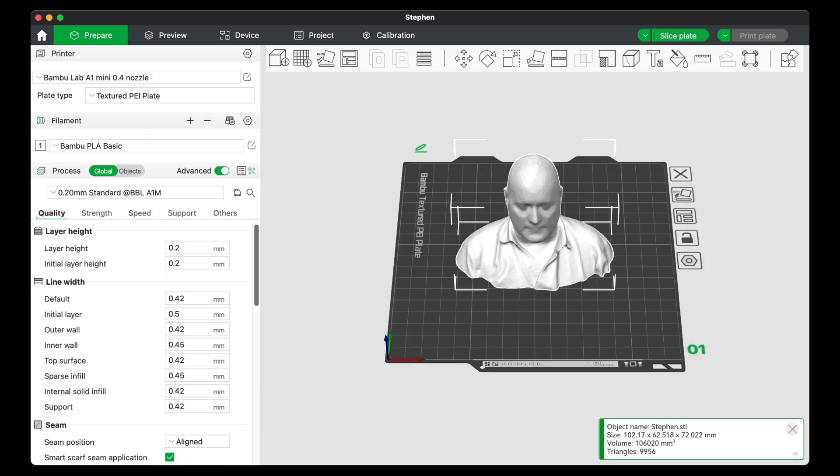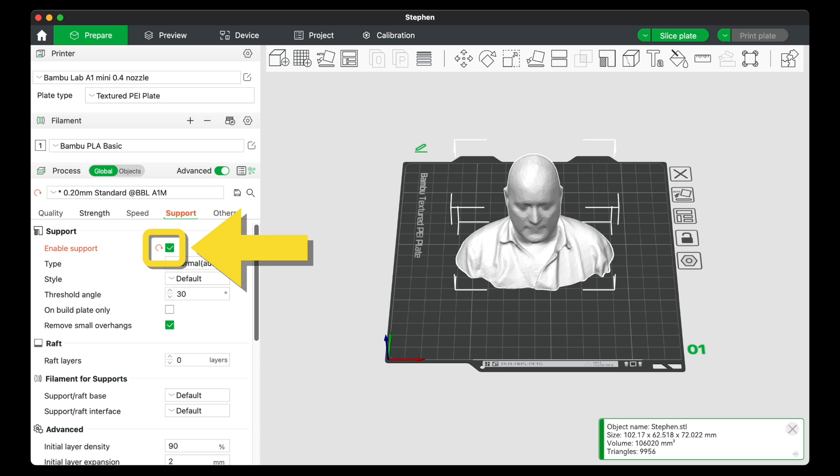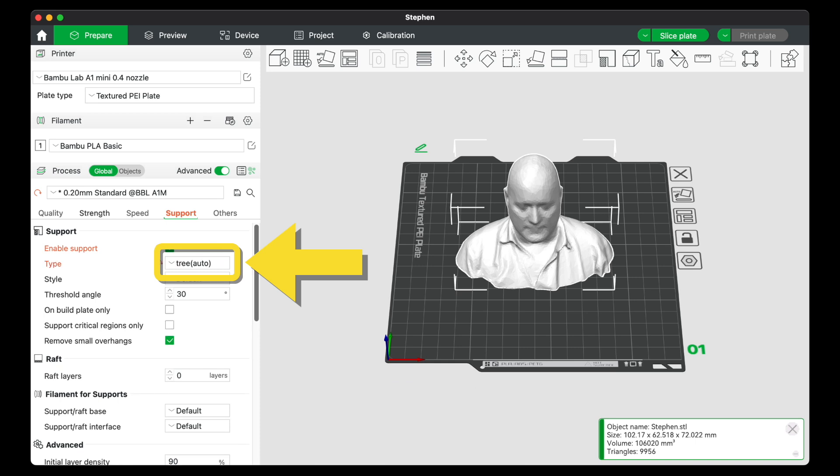This model will require supports because of the chin and collar overhangs. So we'll click Support and click Enable Support. We'll also change the support type from Normal (Auto) to Tree (Auto).